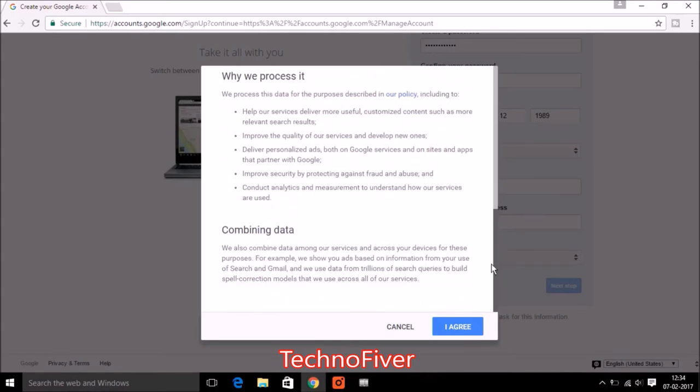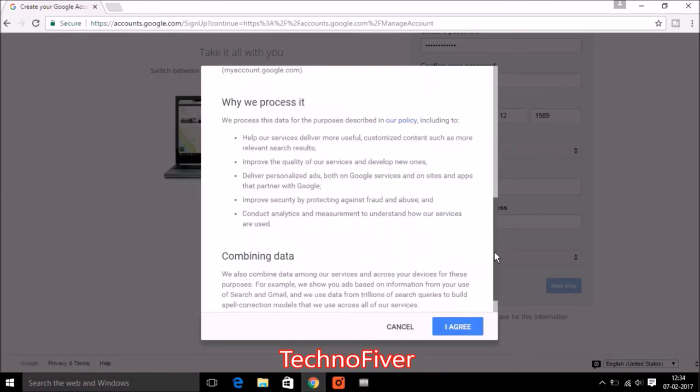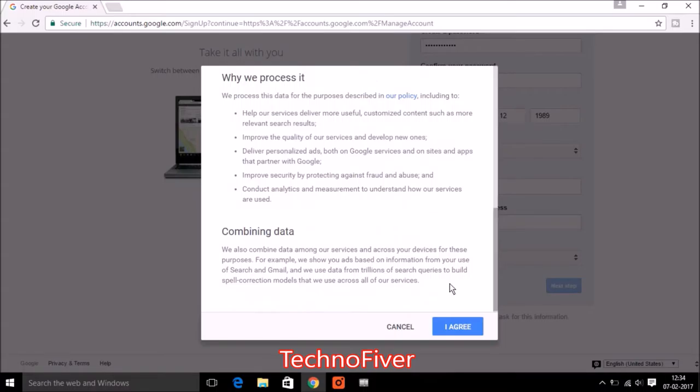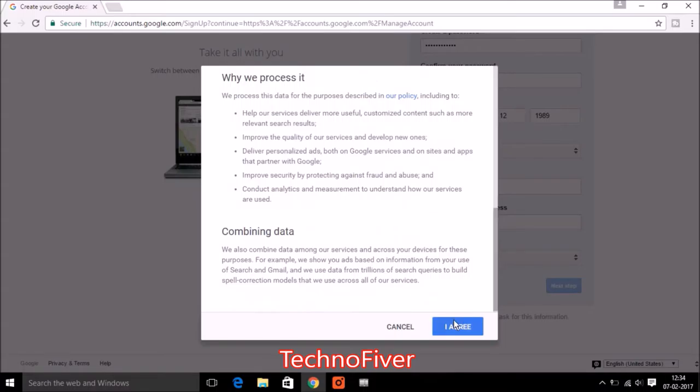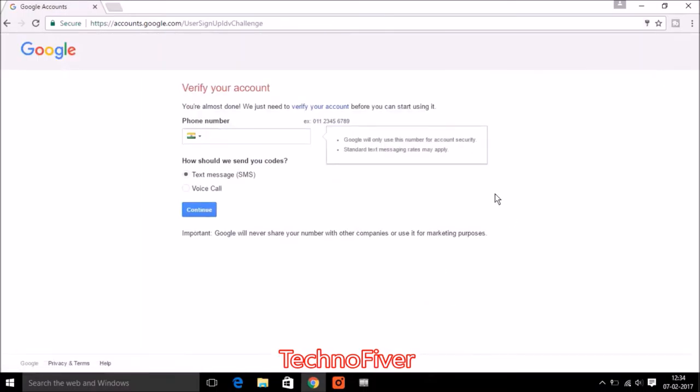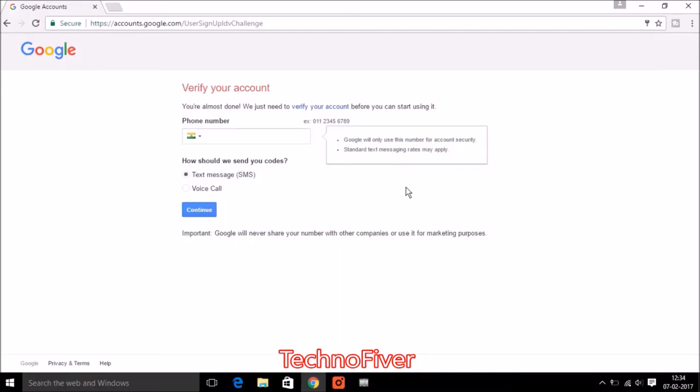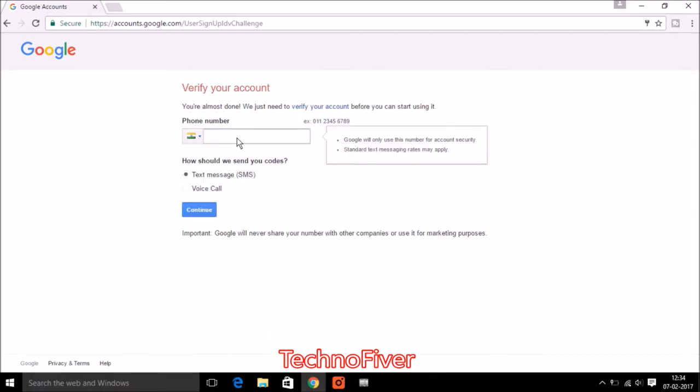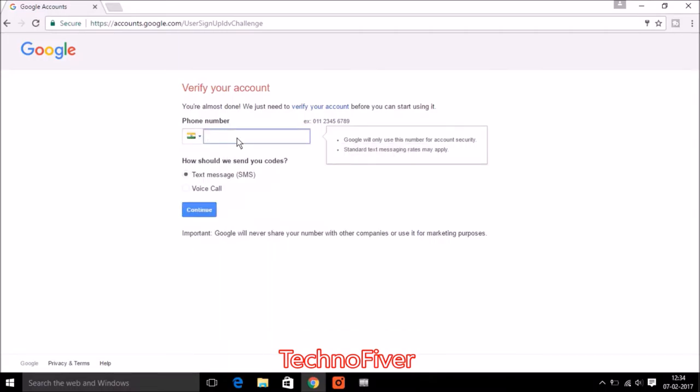So now Google wants to verify your account by entering your phone number. So I can enter my phone number and country code. I can select my country code and my phone number.